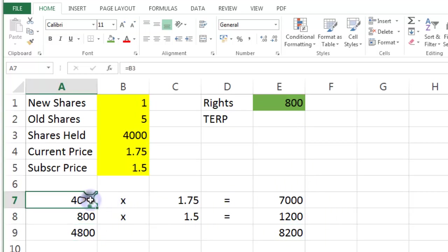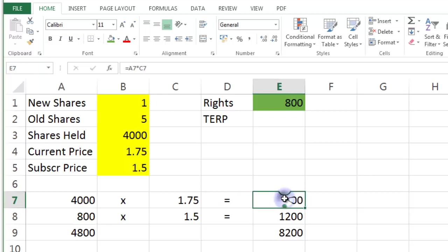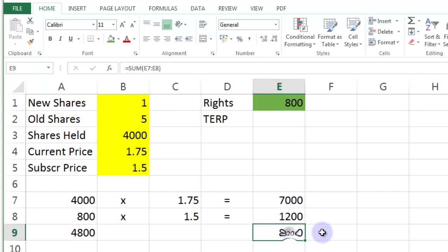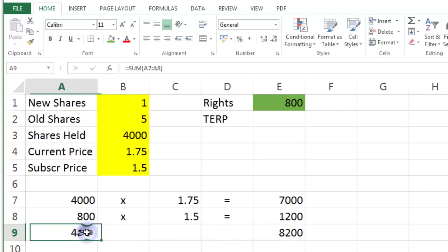That's what those shares were worth. That's how much extra I spent. Then it should be the theoretical ex-rights price. This amount of money divided by this many shares. So let's just put that in there now.